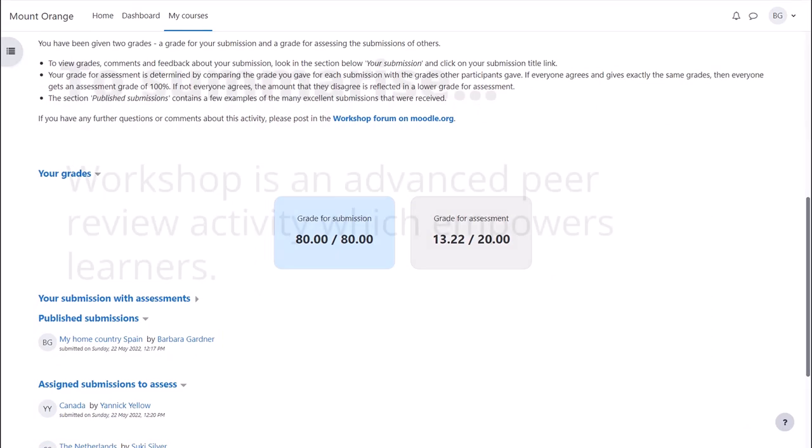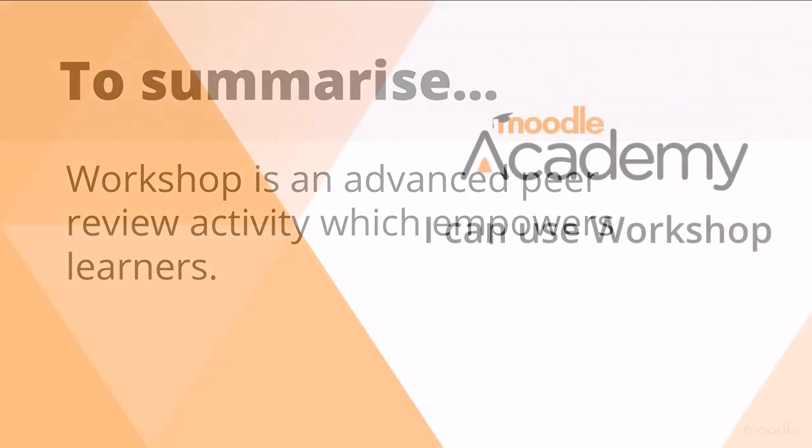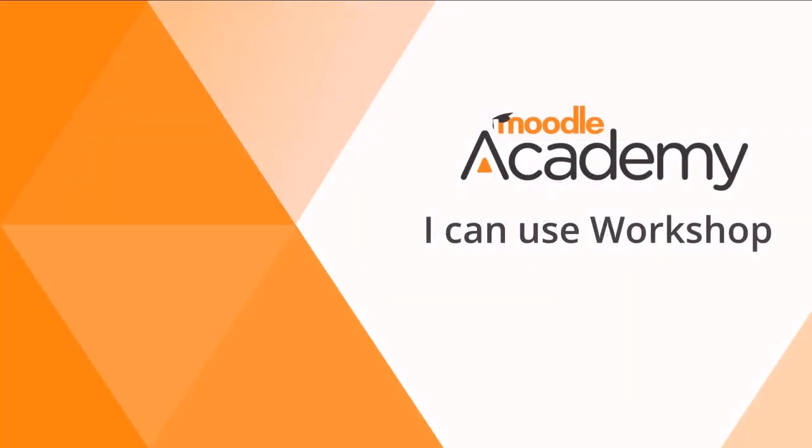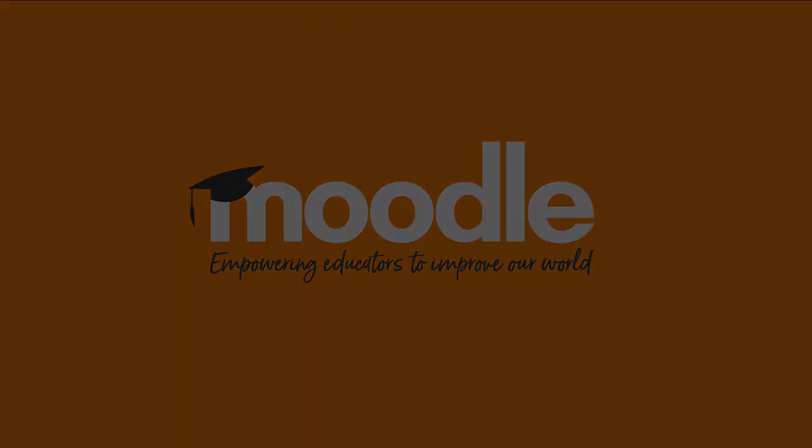To summarize, workshop is an advanced peer review activity which empowers learners.